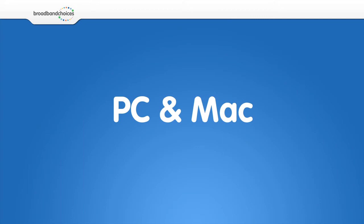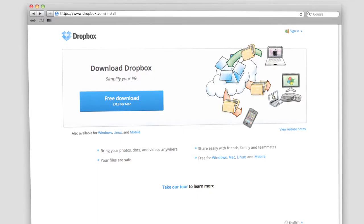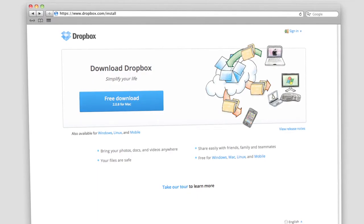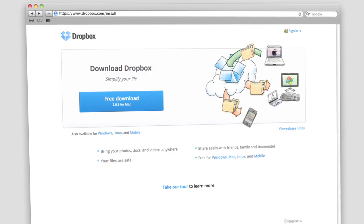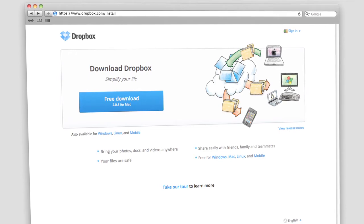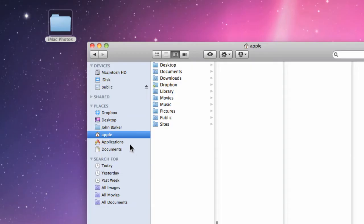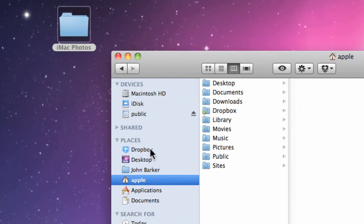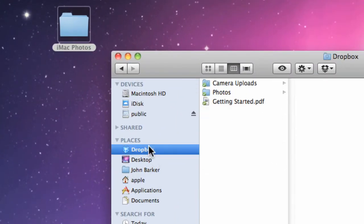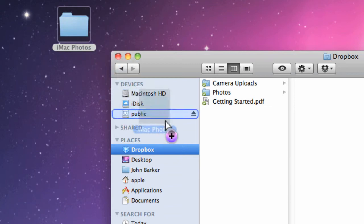Not only can you manage all of your Dropbox files through your browser, but you can also download the Dropbox app. This way you can drag files into your Dropbox folder and they will sync with the cloud.